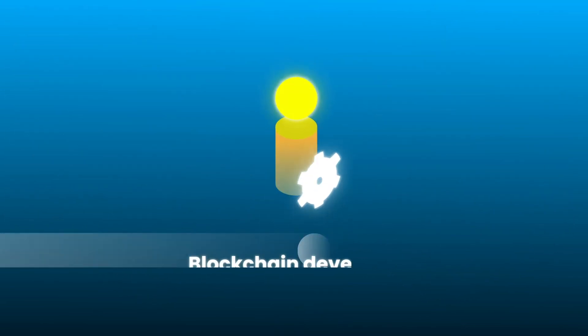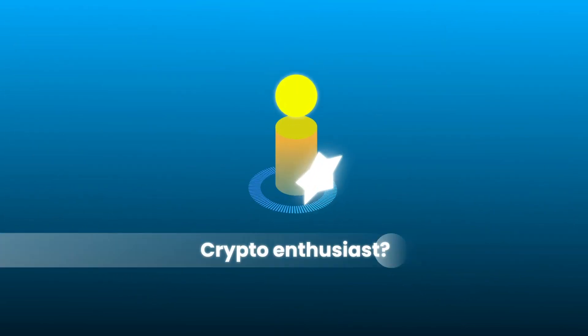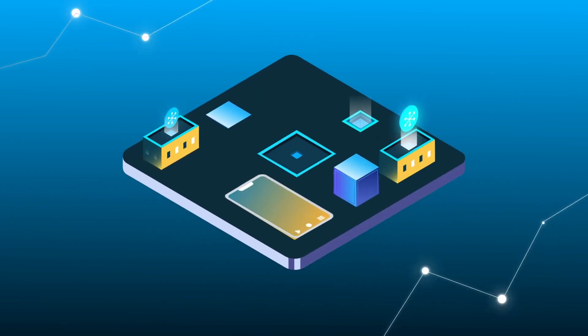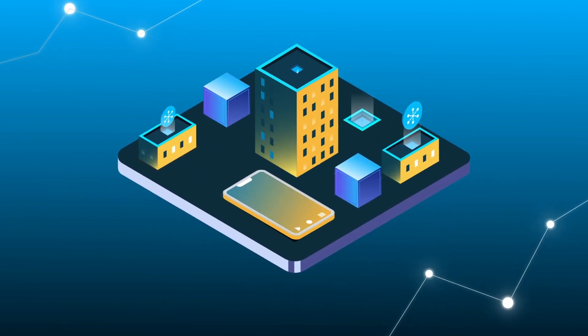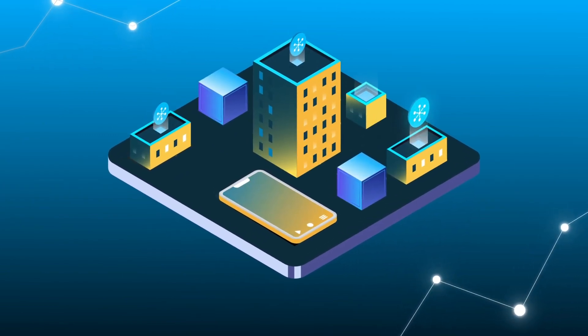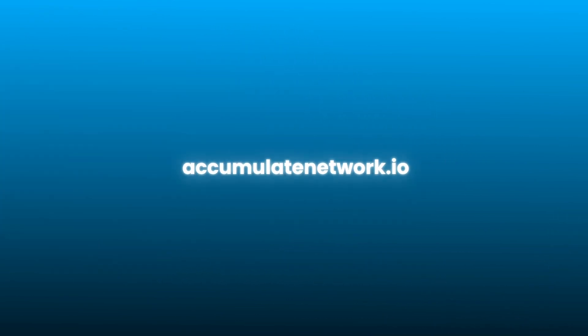Whether you are a blockchain developer or crypto enthusiast, join the Accumulate community and discover a whole new paradigm of blockchain and web 3.0. Visit AccumulateNetwork.io to learn more.